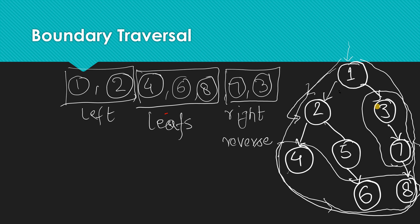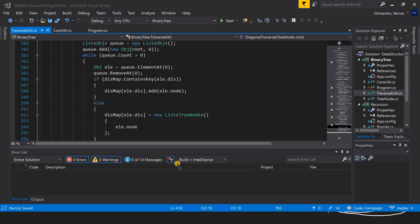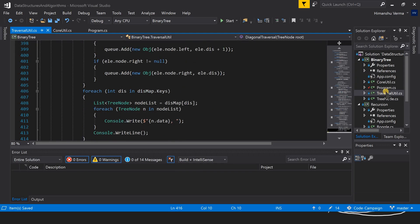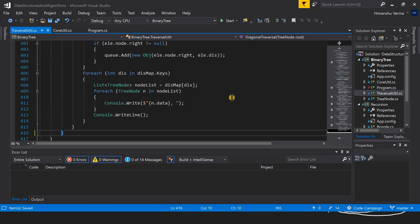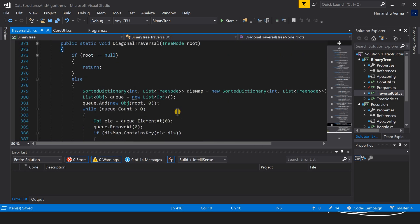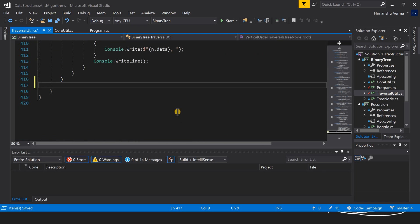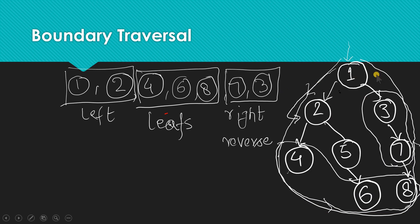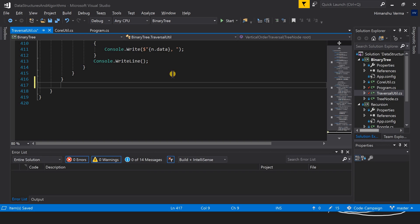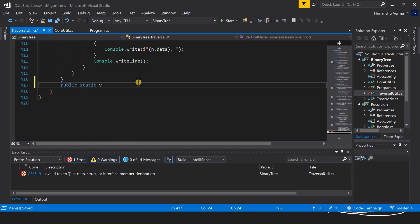Let's switch to our IDE. We'll go back to our traversal utility file since we are writing a binary tree traversal. First, we'll write the code for printing the left nodes — excluding the root and excluding leaf nodes, because leaves will be covered in the second part. The third part will print the right side excluding leaves, in reverse order.